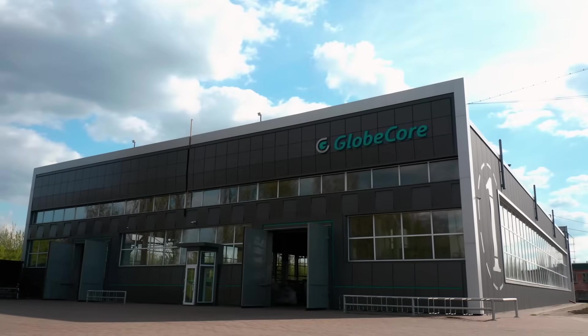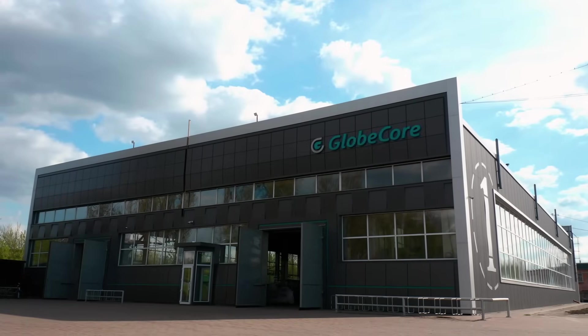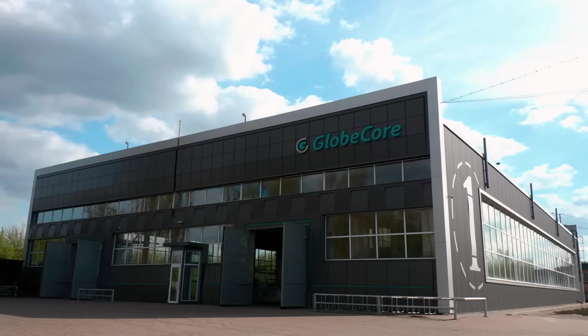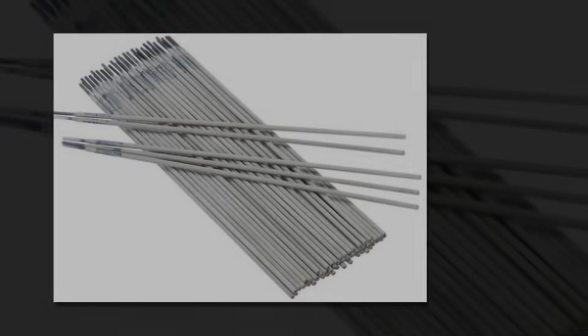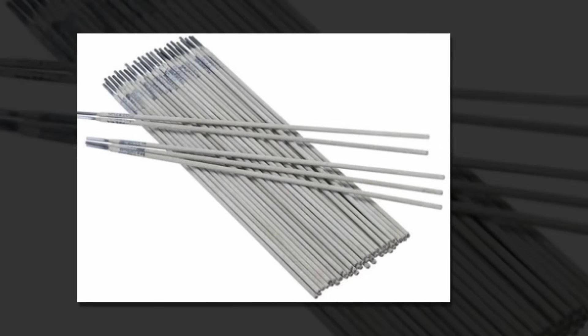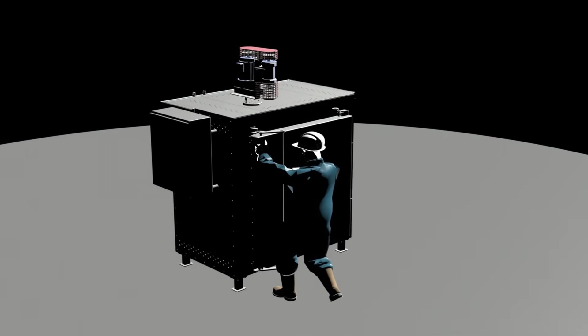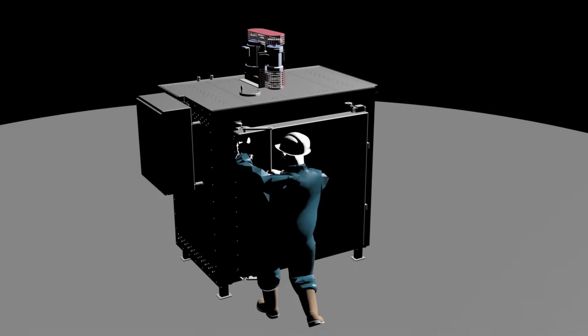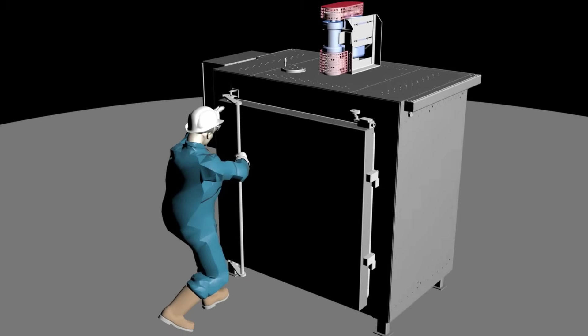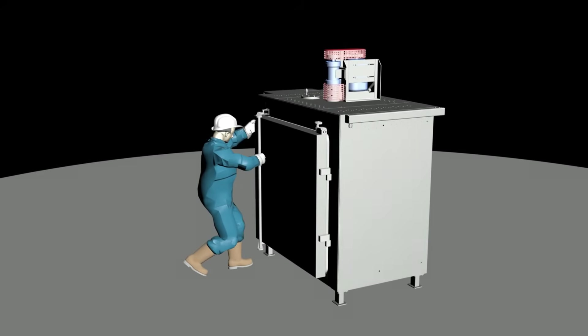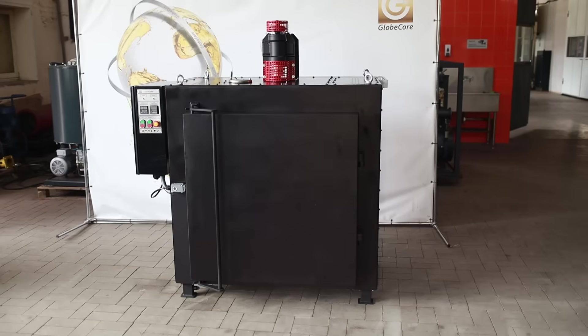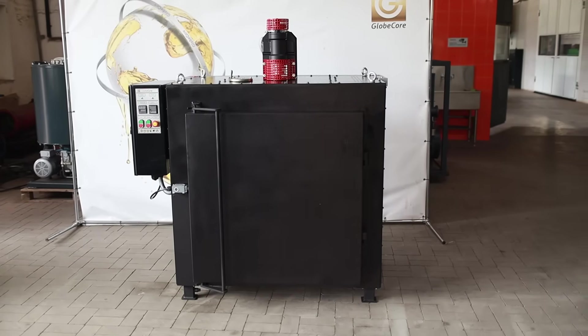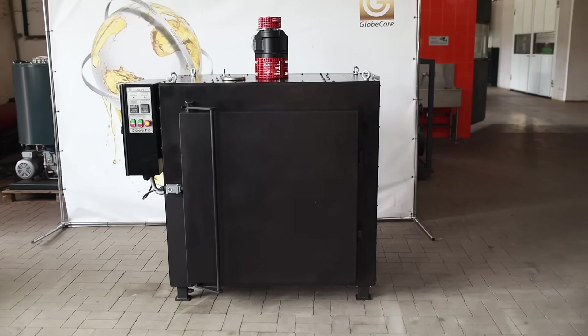Globe Core has implemented a versatile electrode calcination and drying technology in an SSC drying oven with a total charge of 130 cubic decimeters. In terms of design, the SSC welding electrode drying unit constitutes a compact oven where drying is facilitated by precise heating and subsequent cooling.